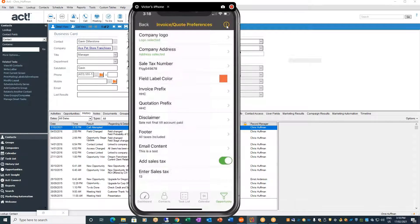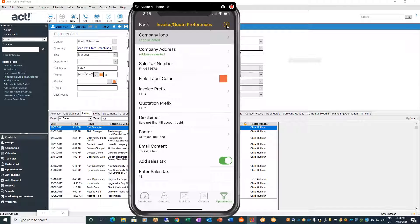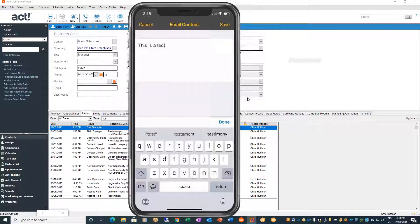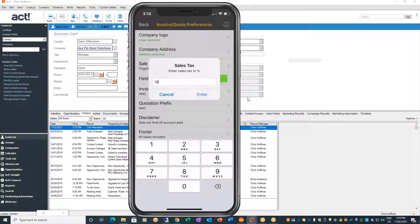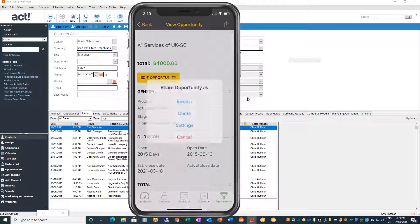Right here you can go through, choose your company logo, select from pictures, preview, remove it, your address, your sales tax number. You can also put a color on your label and you can do prefixes. Just like a proper quotation, you can customize it however you want — with your disclaimer, your footer, email content, and you can do a test as well. When you send out the quote, it goes through email. You can put any notes in there, take sales tax in or out. In Ontario we pay 13% sales tax, so I'll leave it at that. Very simple to set up.